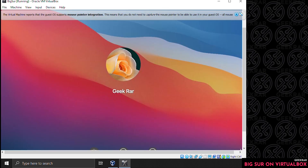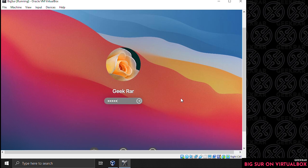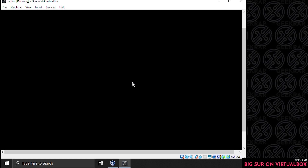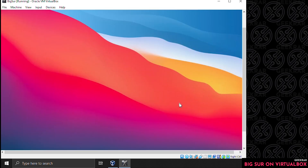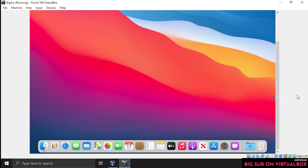We're loading back up into the operating system. Here's the user that we created — click on that and we'll get prompted for a password. Type in the password we just created and hit enter. For our last prompt we have the feedback assistant — just click continue with that and it's going to head over to the Big Sur macOS desktop, which should be fully loaded up. And here we are at the desktop of Big Sur on VirtualBox on a Windows 10 PC.